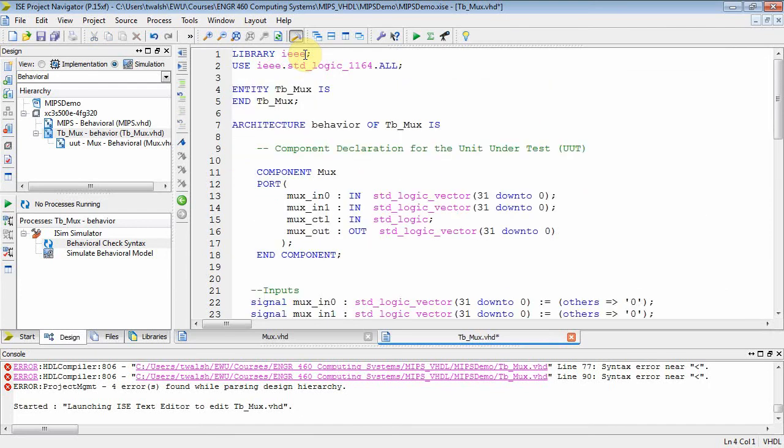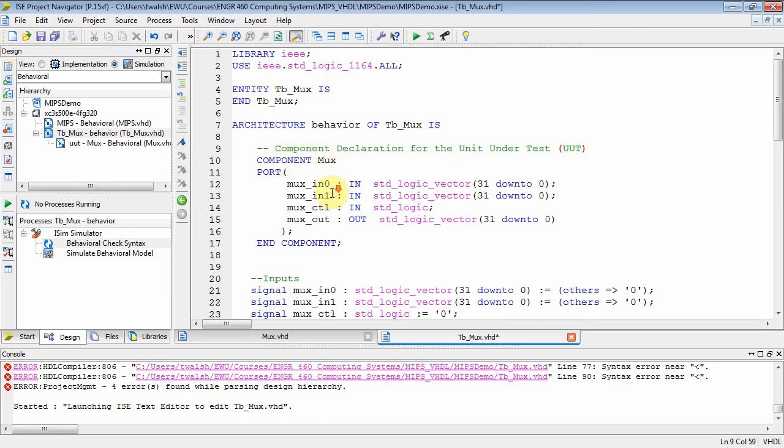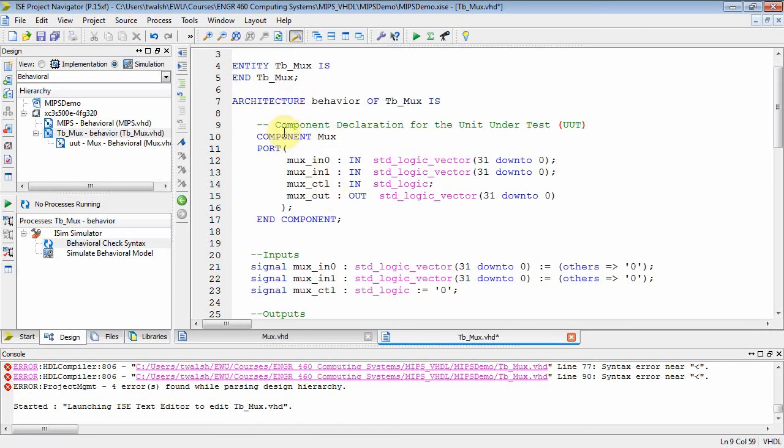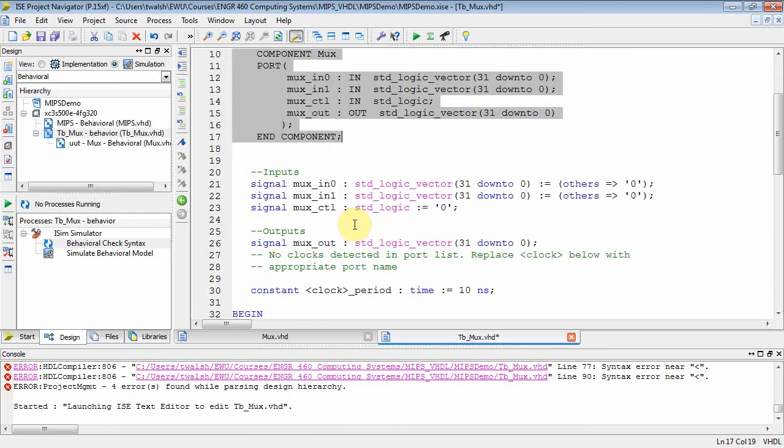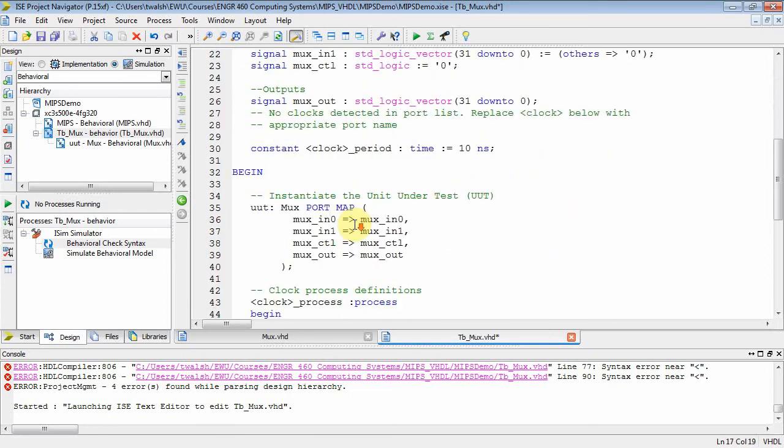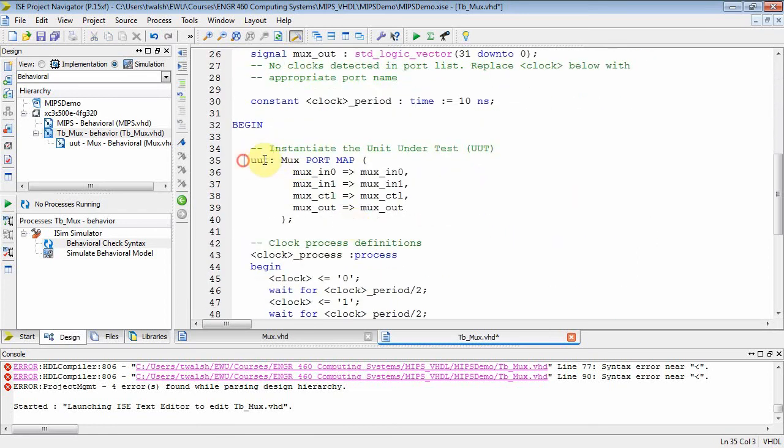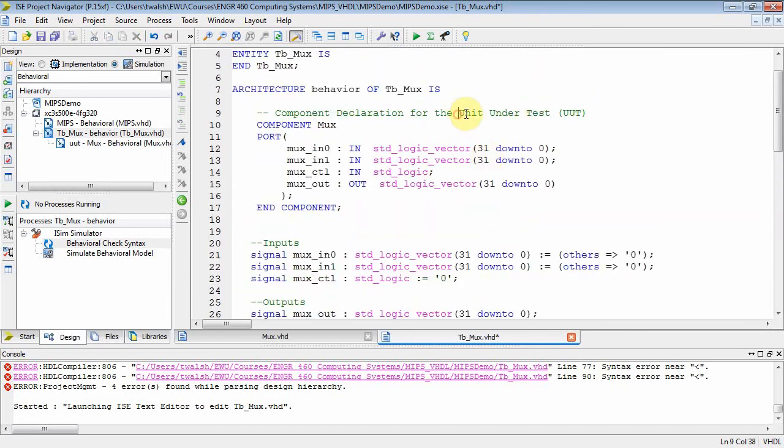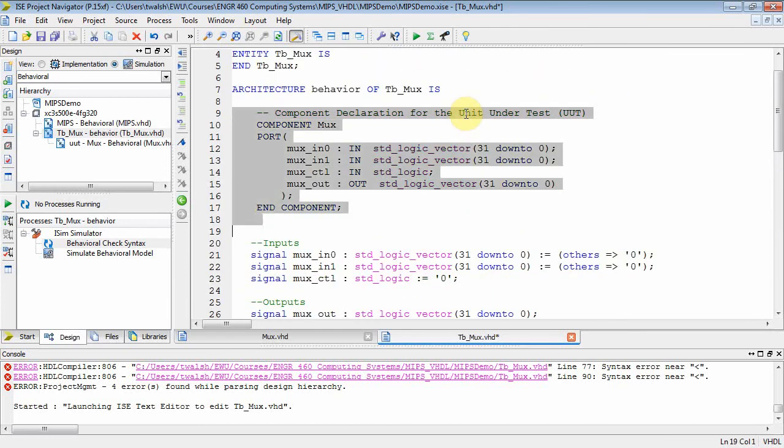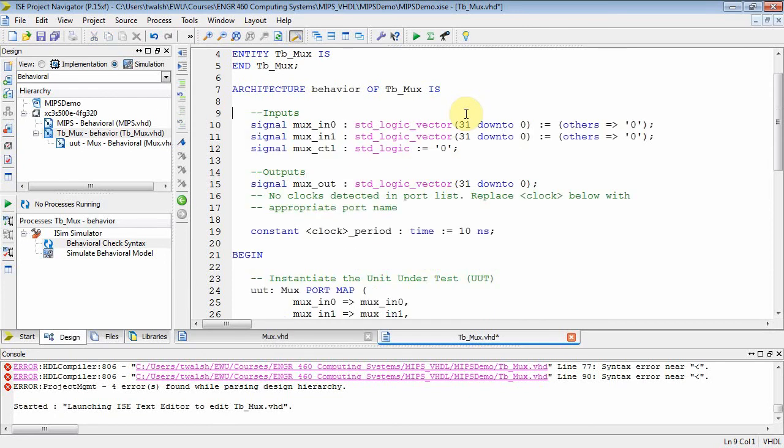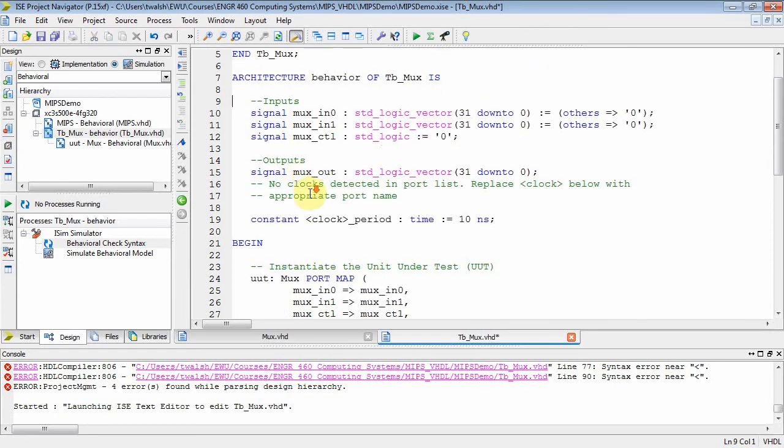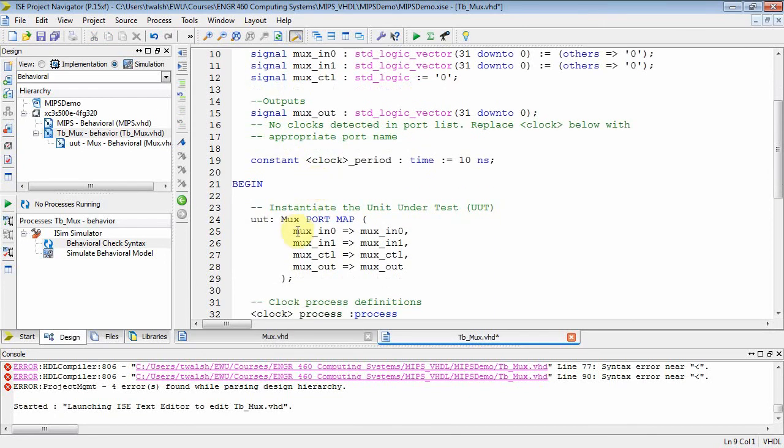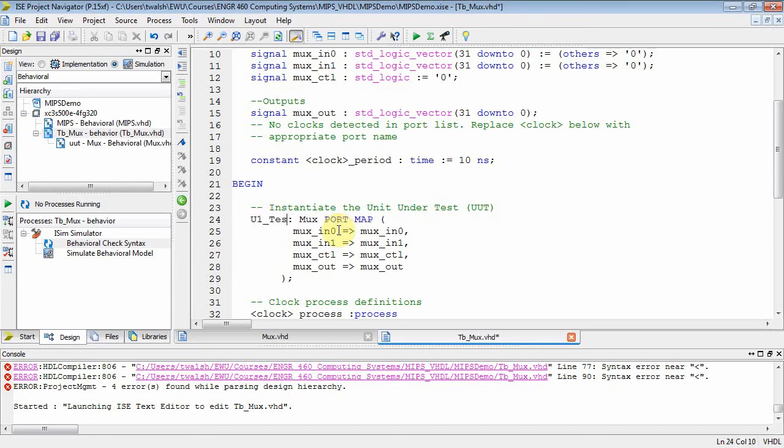You'll notice in a testbench file you've got an entity which is empty - they're always empty. Then you've got a component declaration. This is the 87, VHD87. You have to declare a component, and then you've got to come down here and instantiate it. I don't like using 87 format, I'm going to use 93 format. In 93 format, I don't need to declare that guy, but I do need to modify the syntax. I'm going to call this instantiation U1 for U1 test.